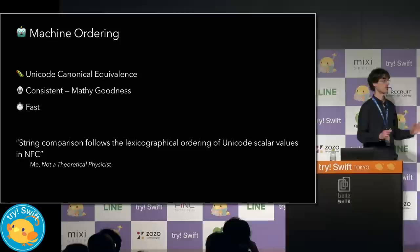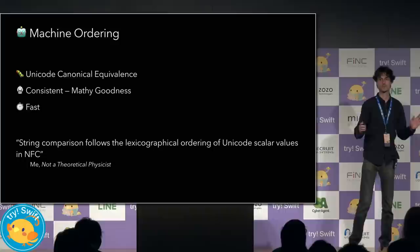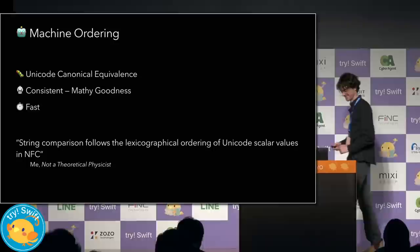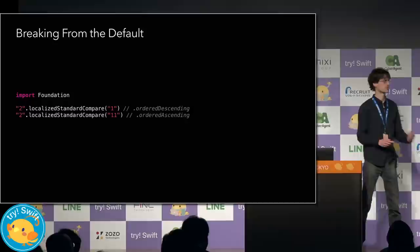Now, if you want to be popular at parties like I am, just keep reminding everyone that string comparison follows the lexicographical ordering of unicode scalar values in NFC.